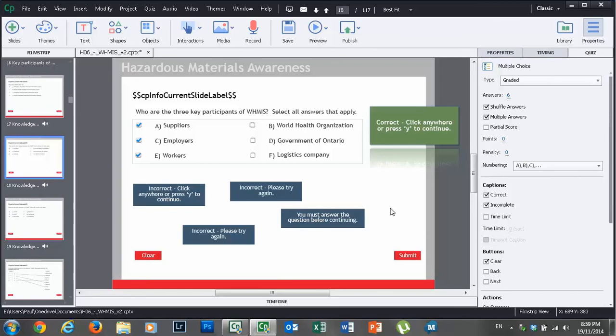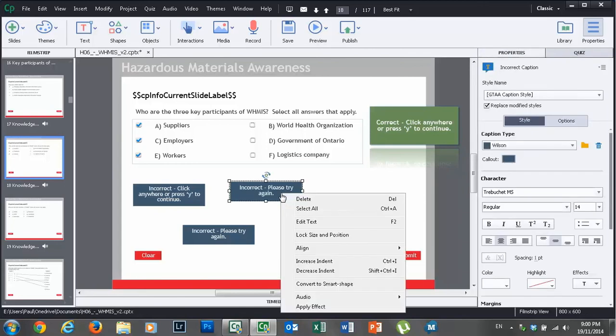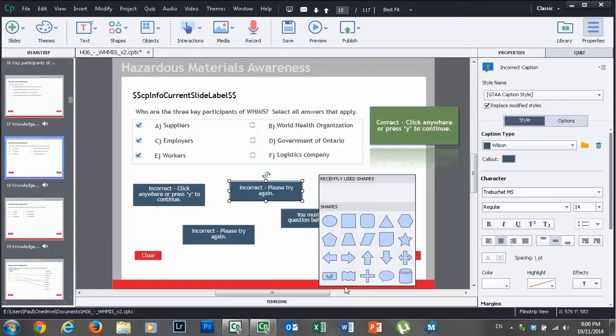That's all I wanted to cover in this—a nice simple video that just covers the one topic, converting your quiz question captions into smart shapes. Very simple. Thanks everyone, hope you have a great day.